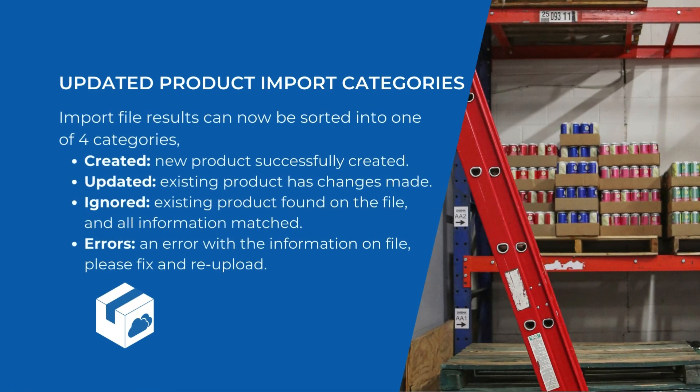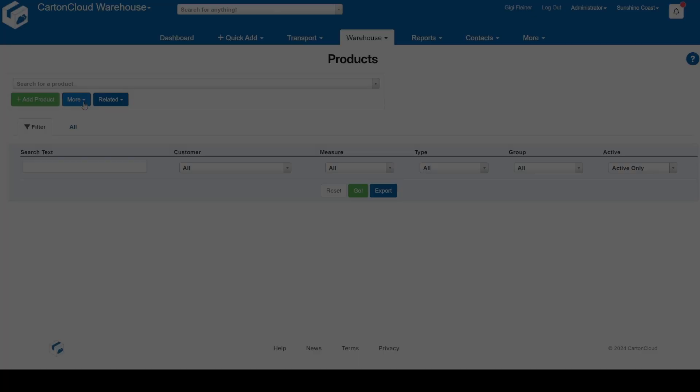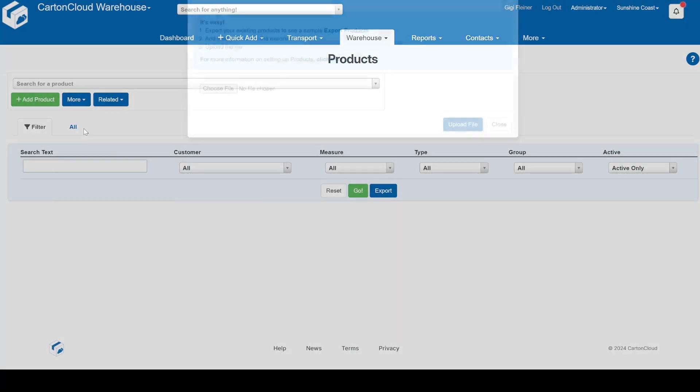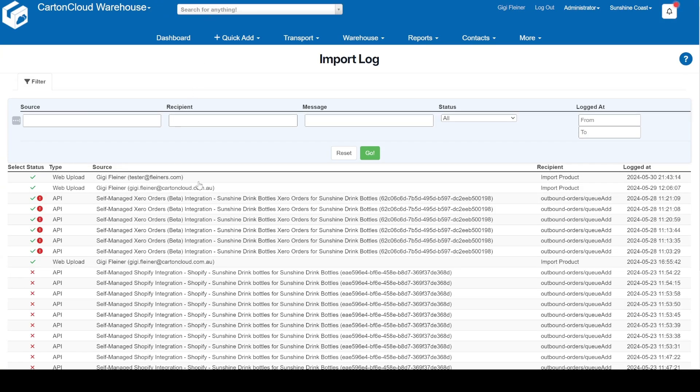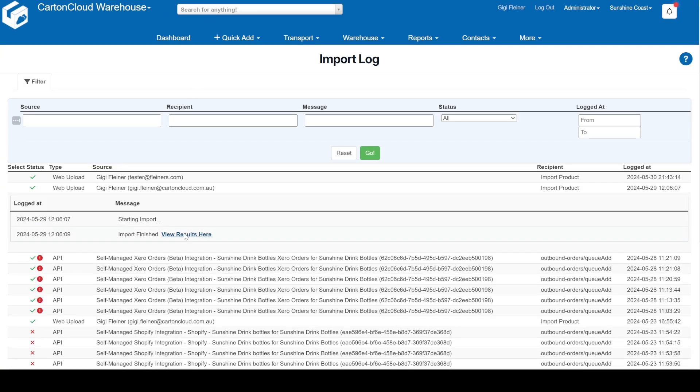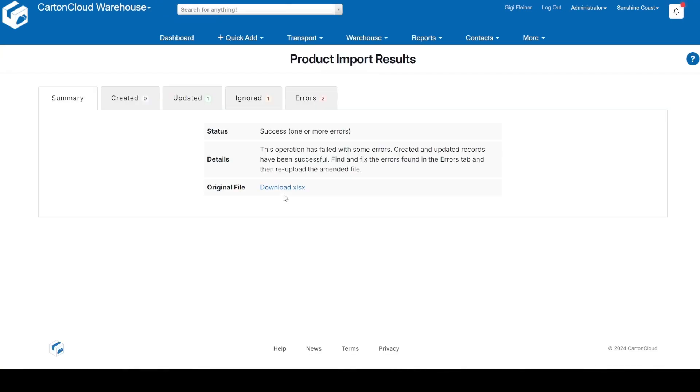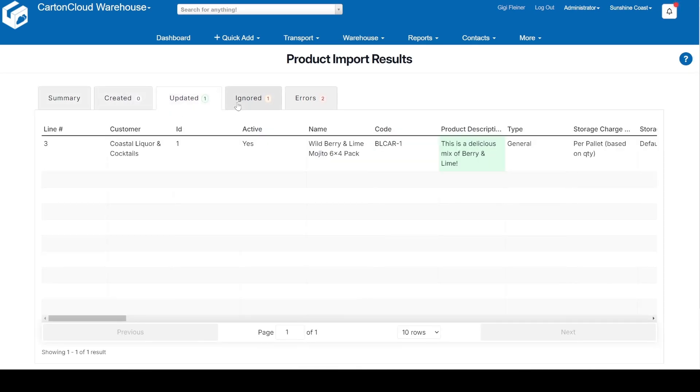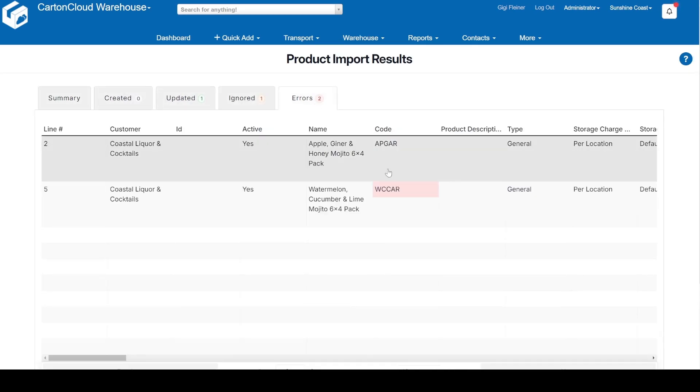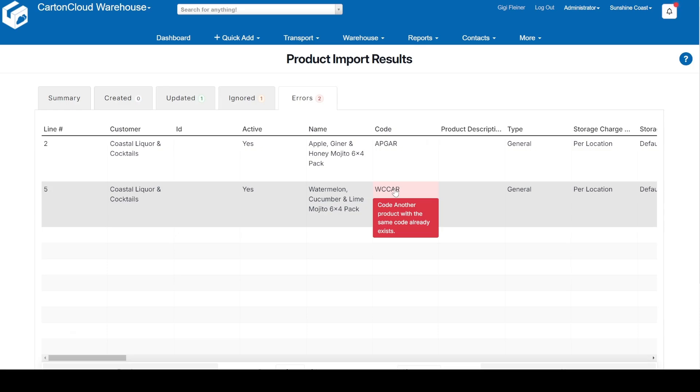Next up, we've revamped our product import process. It's now more transparent and easier to handle. You will be able to access the results of your import from the import log, where they will be sorted into four categories: created, updated, ignored, and any errors that you may have encountered in the file. These improvements will help you quickly identify which records need attention and which have been processed smoothly.